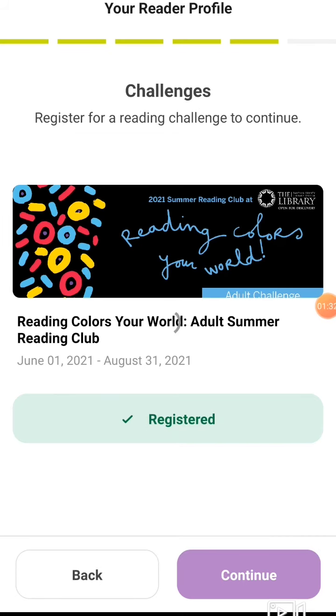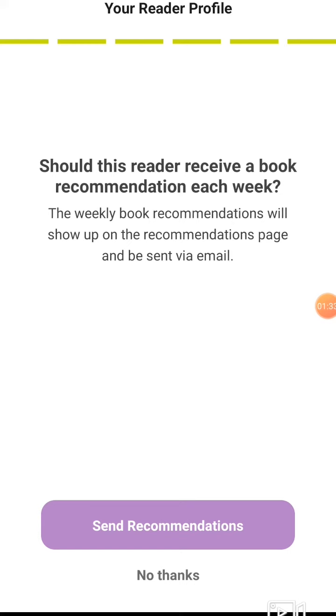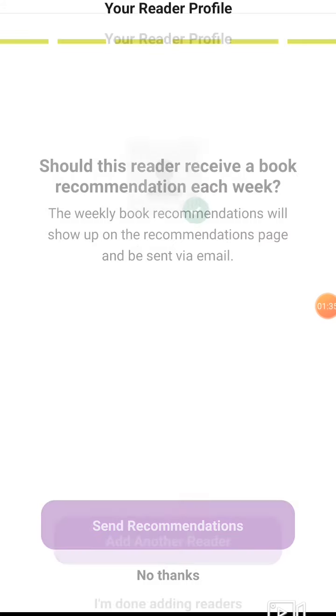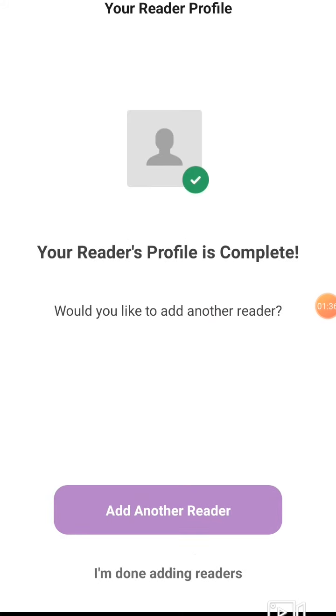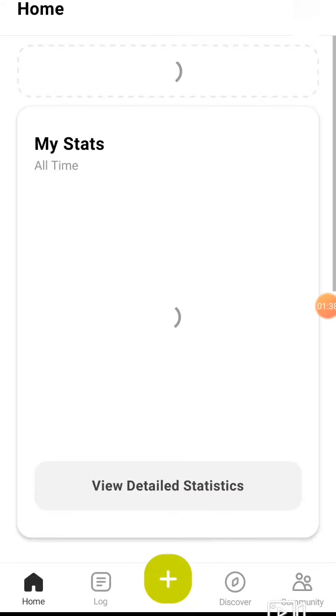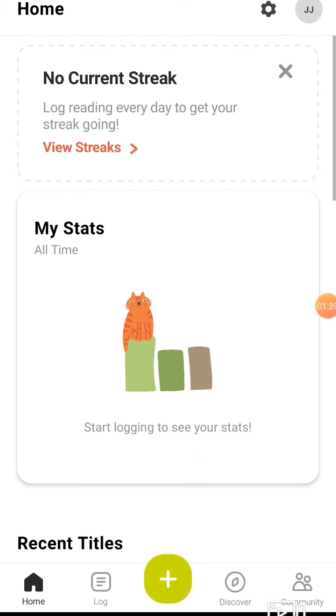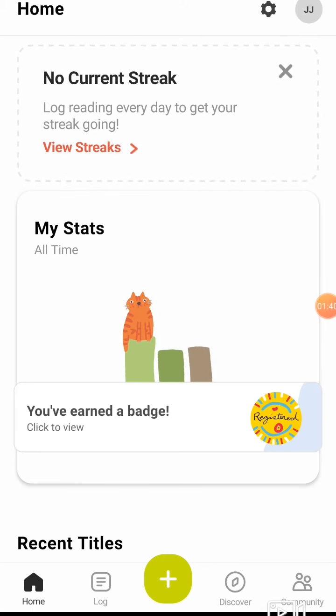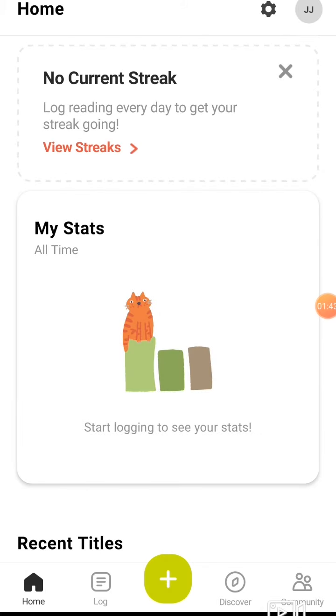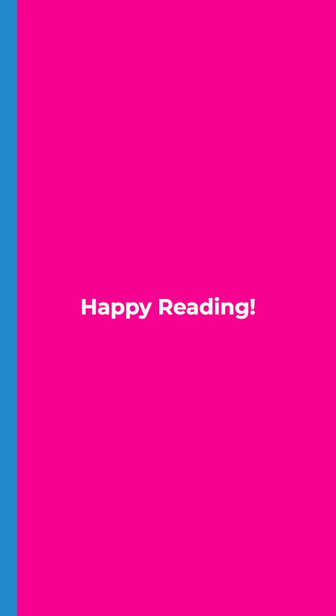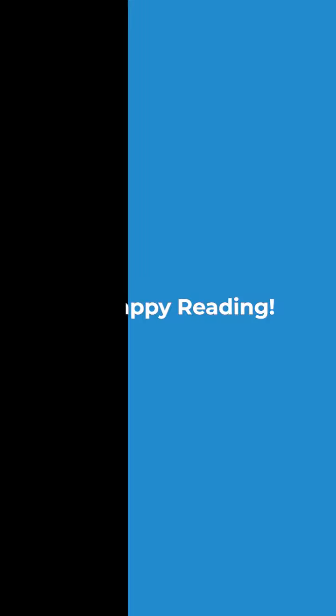And you're registered now for the Summer Reading Club. You can choose to get recommendations, but your profile is complete and you're ready to start logging your time. Thank you.